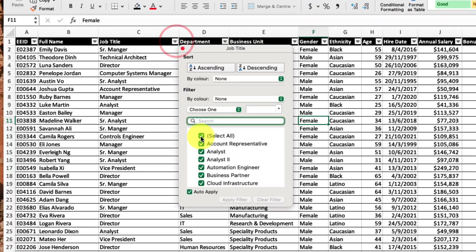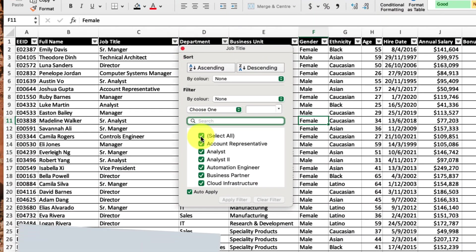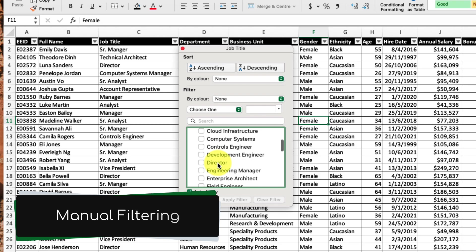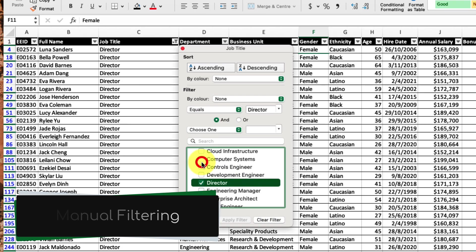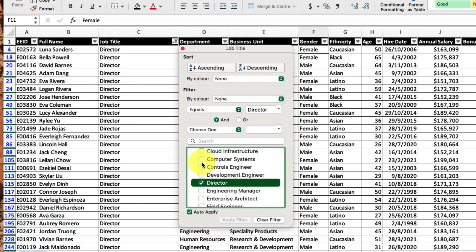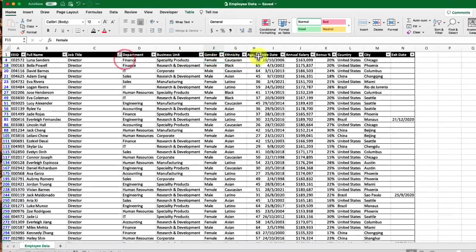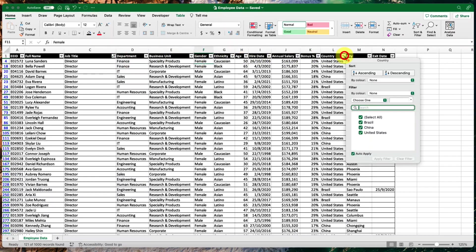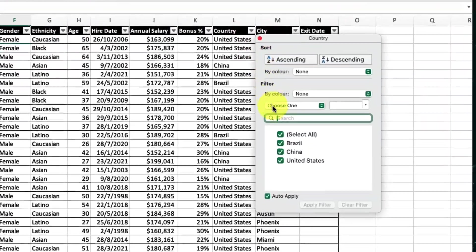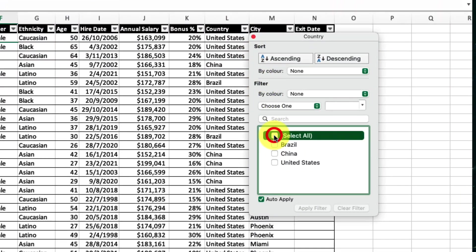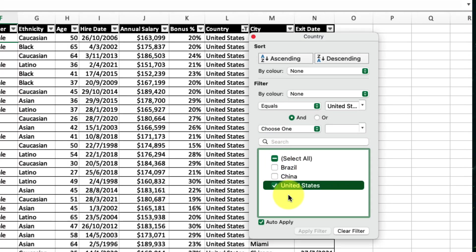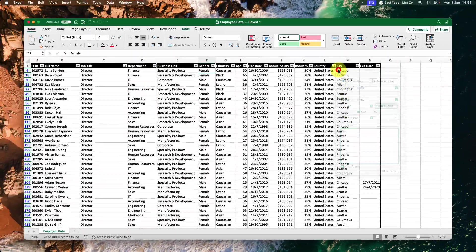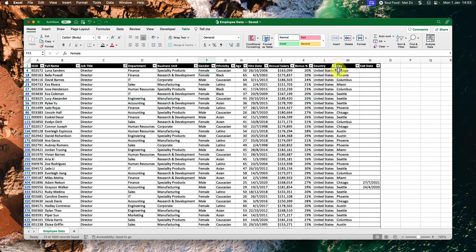But as you will see, this is very manual and can become cumbersome very quickly. In this instance, I have been asked to find out how many employees hold the position of director in the United States. So not only do I need to manually filter the job title column, I also need to manually filter the country column.